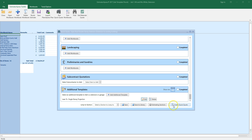You can now see the additional template at the bottom of the QuickQuote window. You can click the edit button at any time to open up and review the additional template. You can add further additional templates by clicking the add additional template button, or you can delete a template if you need to using the delete button.